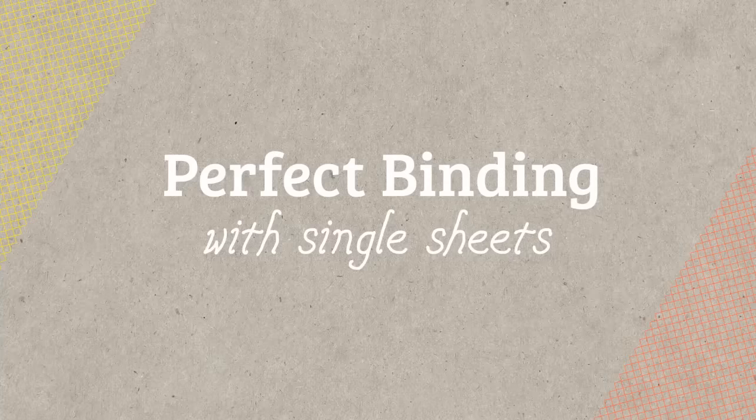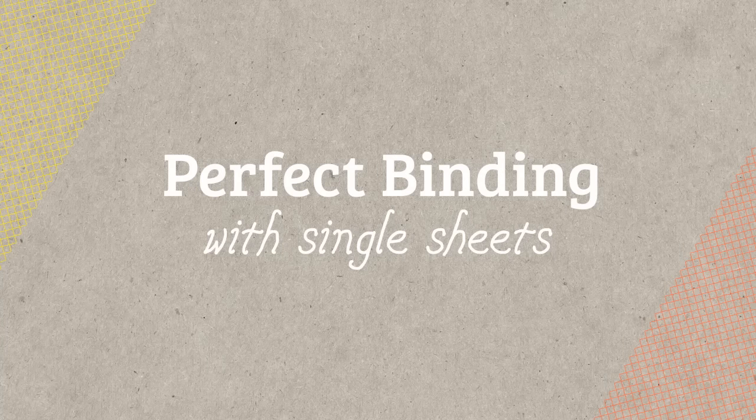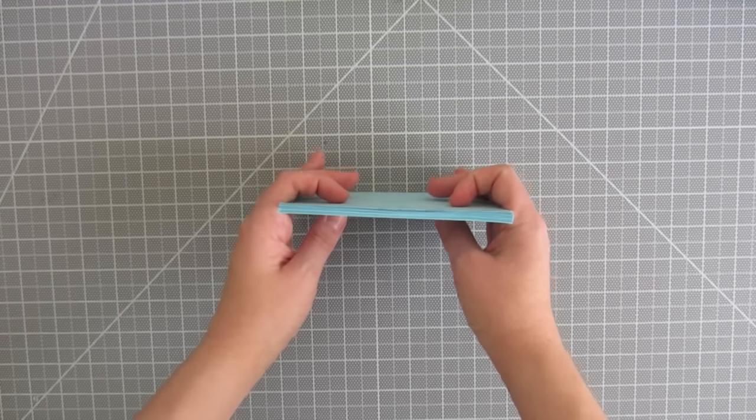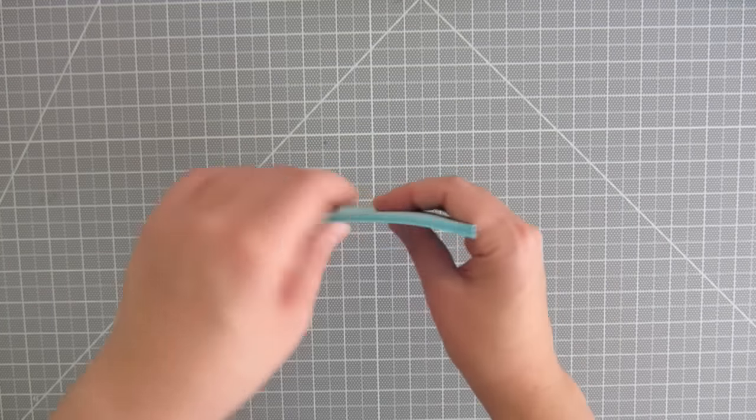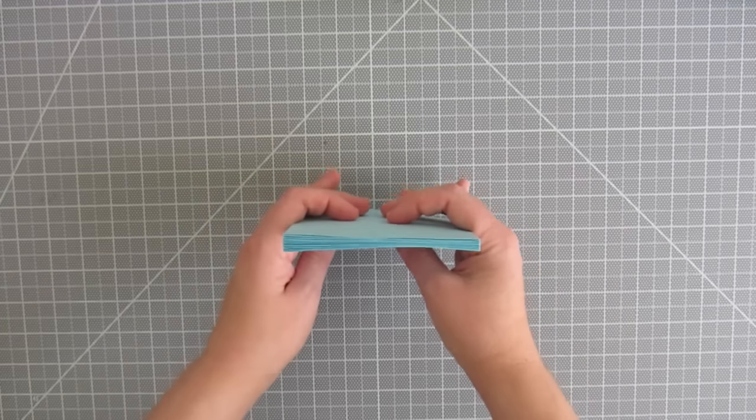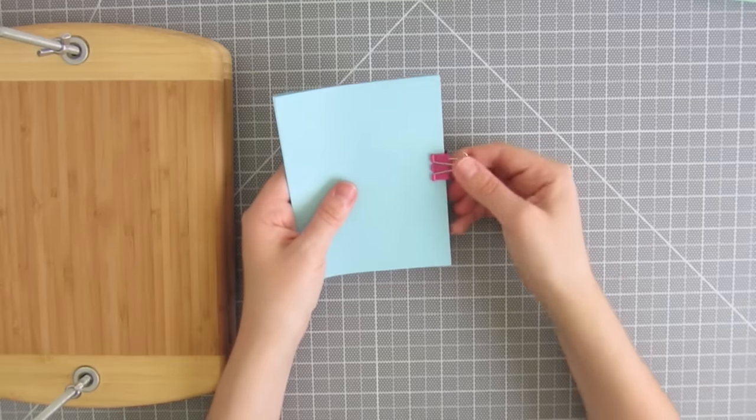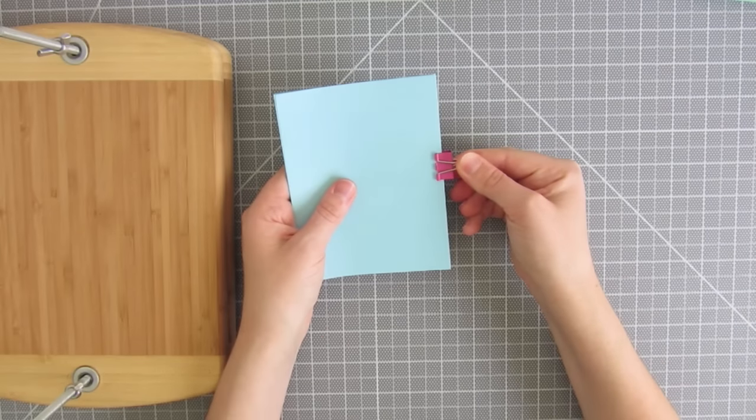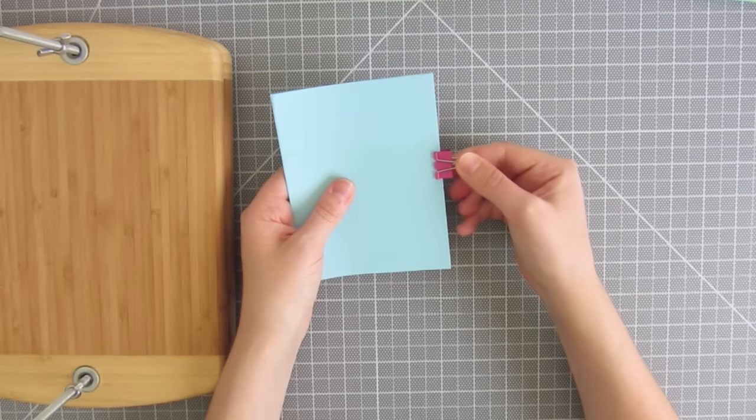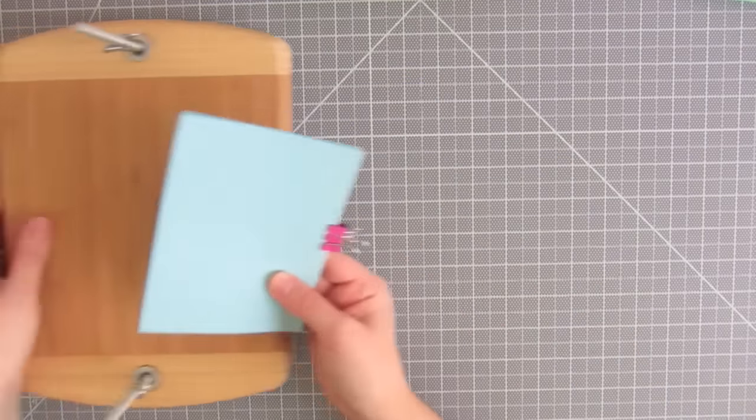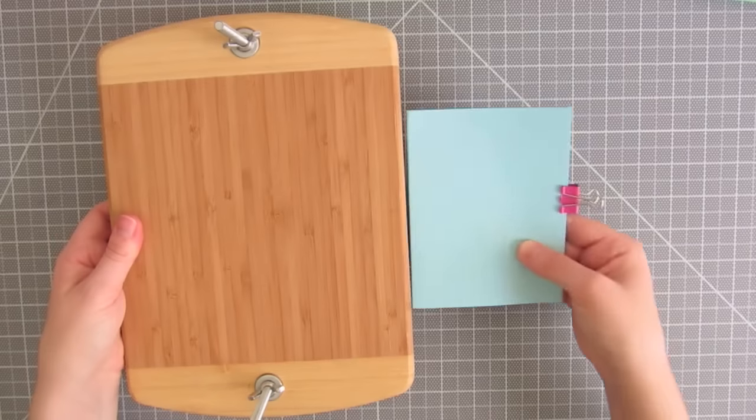The first method I'll go over is with single sheets. Stack the pages evenly on the spine and bottom sides. Use something to temporarily clamp them together and put it in a book press.